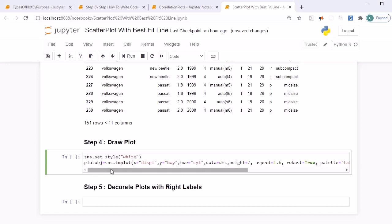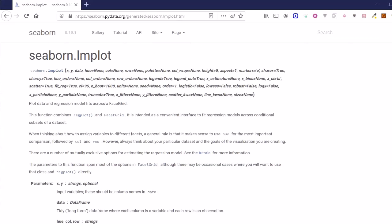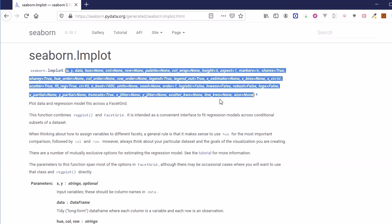You might be wondering how to remember all these parameters. You don't need to memorize them - you can find all this information on the seaborn plot documentation site. There you'll find details about the lmplot and all its various parameters that you can use according to your plotting requirements.